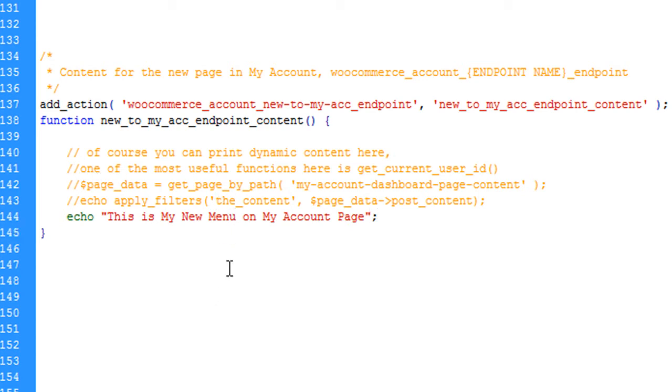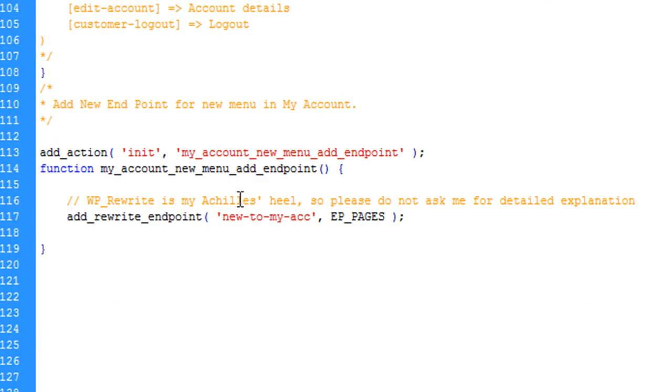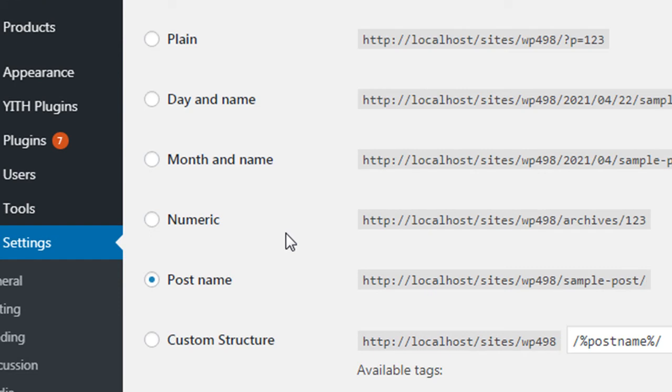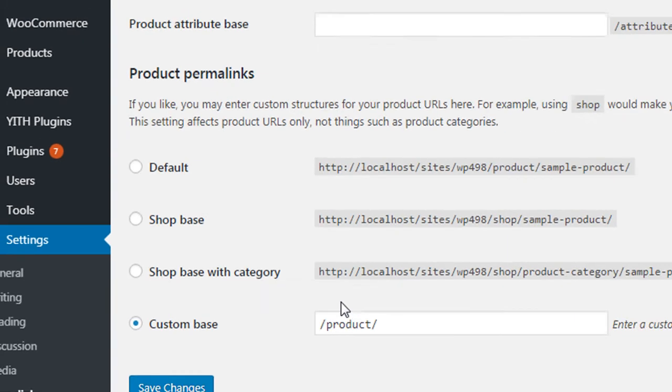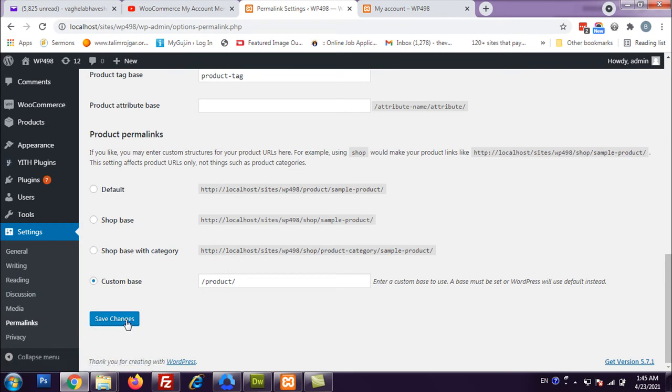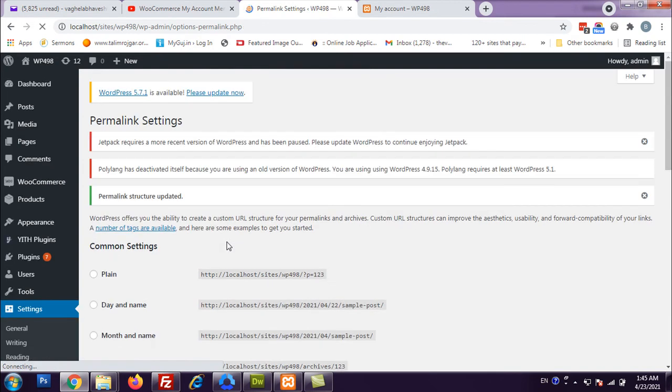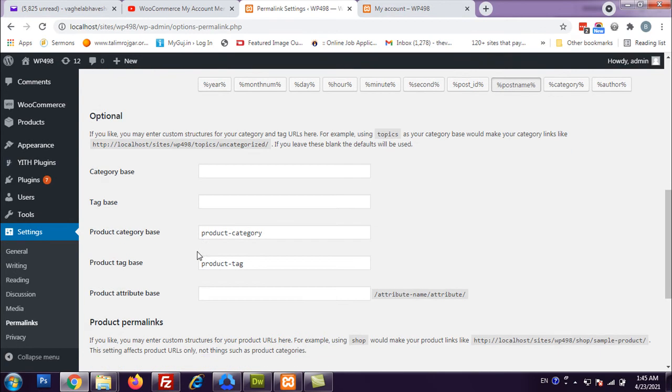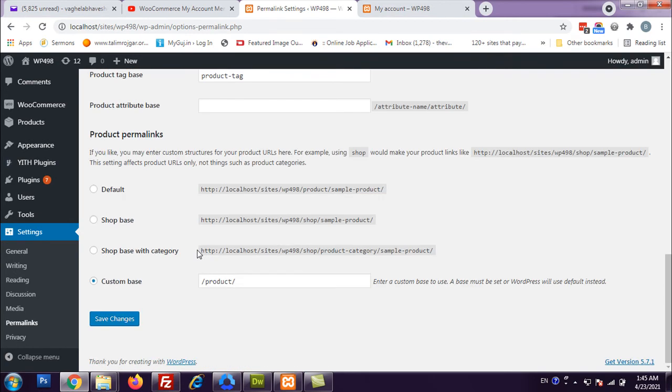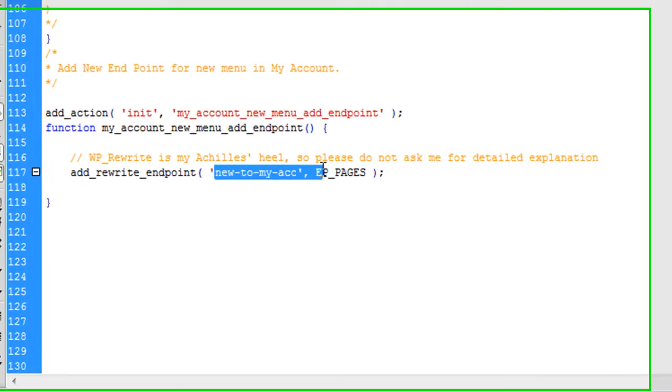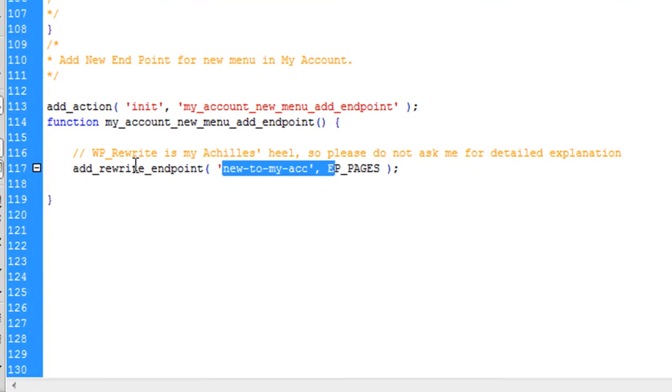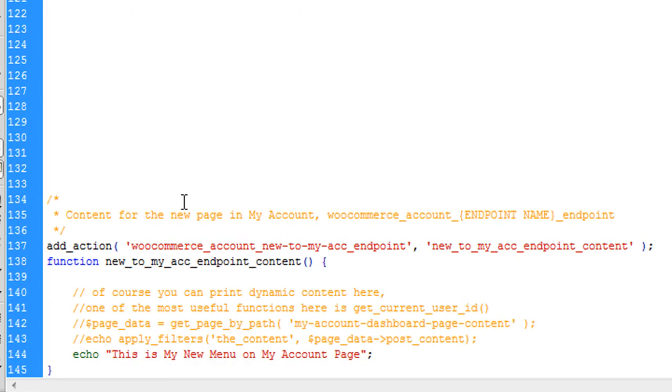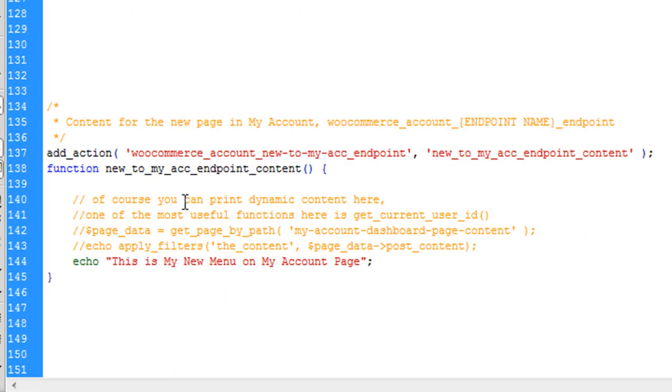Before doing that, we have added rewrite rules so we have to save the permalinks again. Go to Settings in the backend, then Permalinks, and click Save. Once you save this, WooCommerce must now recognize your endpoint. This is a must - you have to save permalinks after adding rewrite rules.